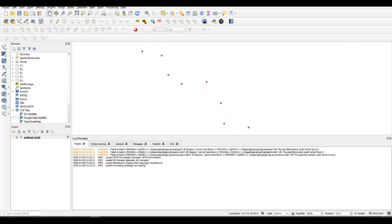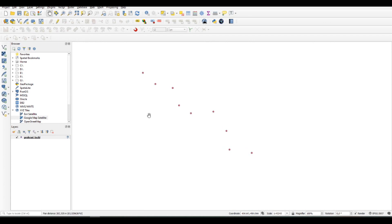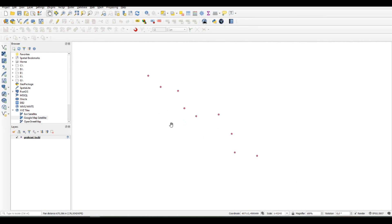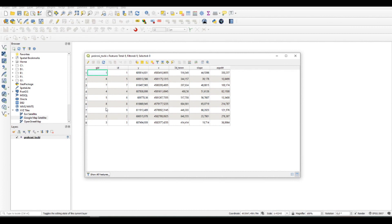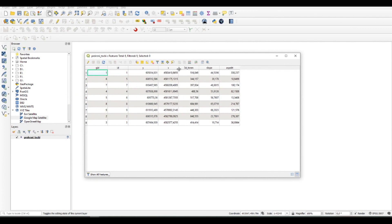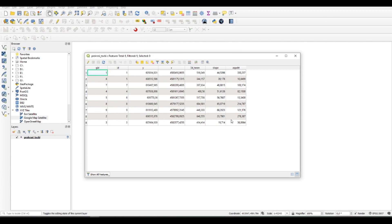My points are now imported. These are vertices from a road. I can open the attributes table, and here you have the ID number, the X and Y coordinates of each vertex, the elevation, and another information about the slope and the aspect.